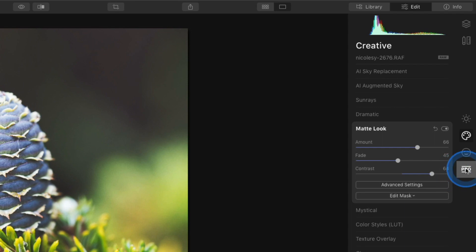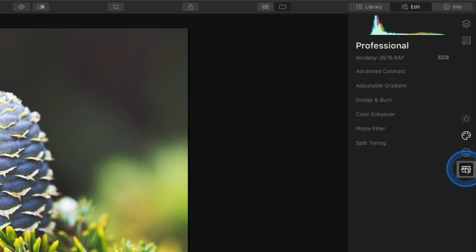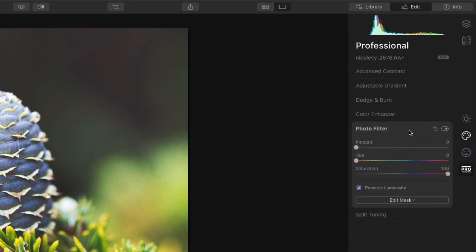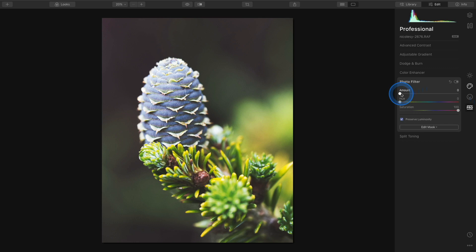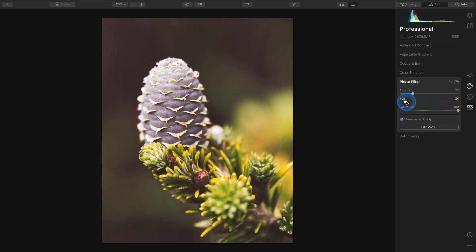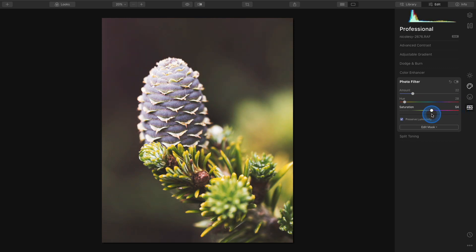Next I'm going to go over to the professional category. I'm going to add a photo filter. So I'll increase the amount and I'll change the hue for something a little different and I'm also going to decrease the saturation of that filter.